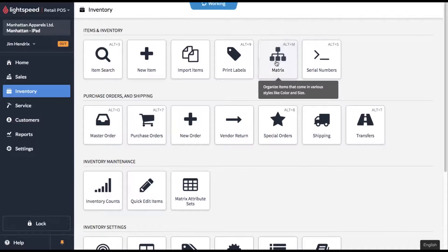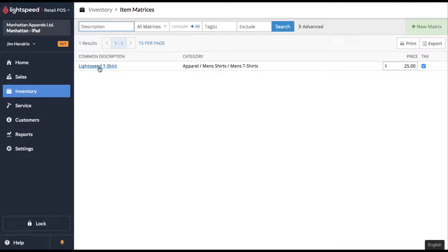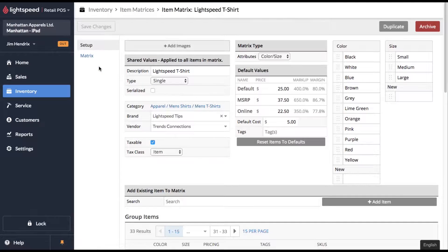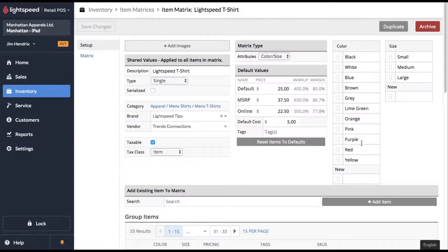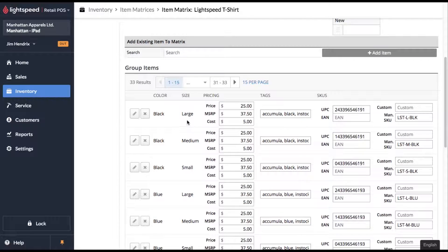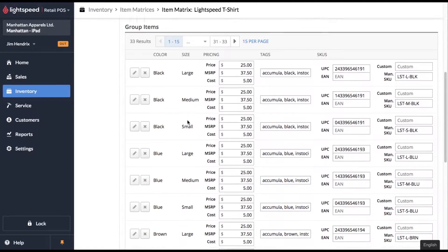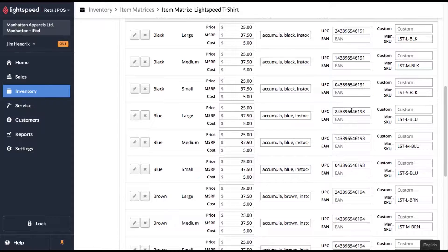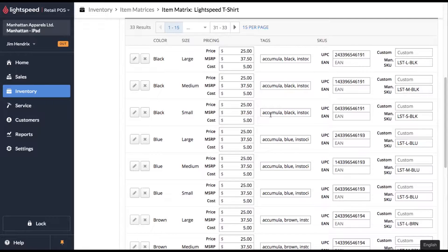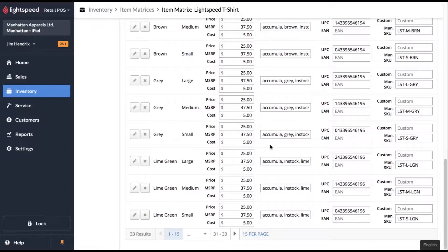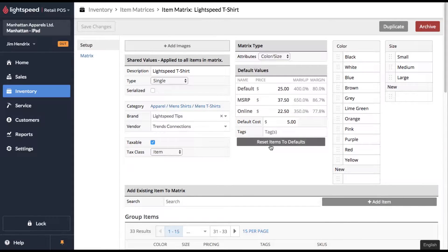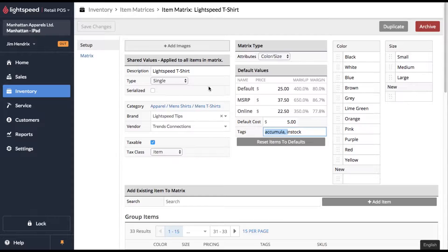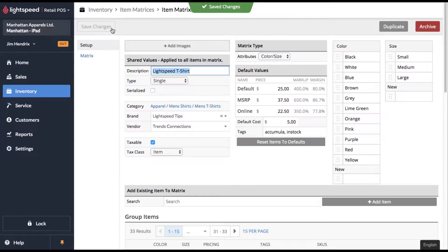And now if we go into our matrix, you'll see that we have our Lightspeed t-shirt here. If we click in, we'll be able to see that it's available in these different colors and these different sizes. You can also see each individual product down here with its unique UPC and SKU. One thing that's important, especially if you're using something like Accumula to push to your Shopify store, it's going to add the tags into your individual matrices. But up here in your main tag, you're going to want to add in your Accumula trigger and then click save to update.